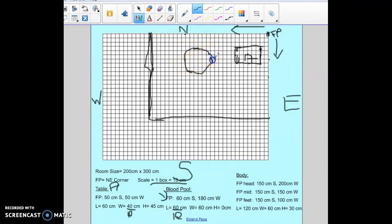Now I know it's the correct size and correct location. I'm going to put a B here, and I'll label my blood pool in the key with a B as well.